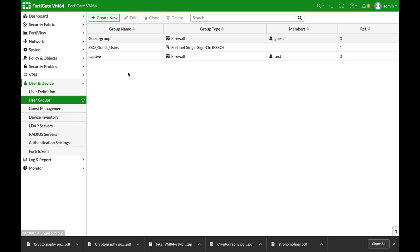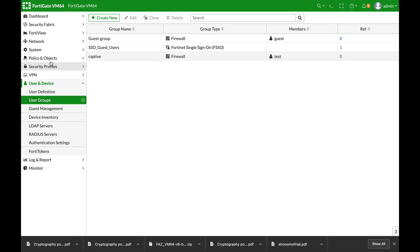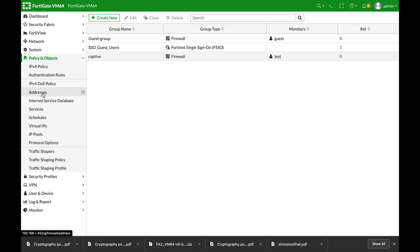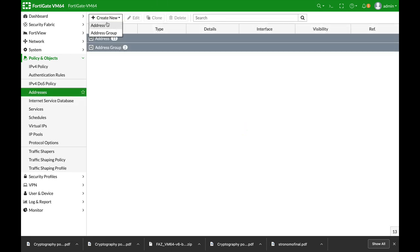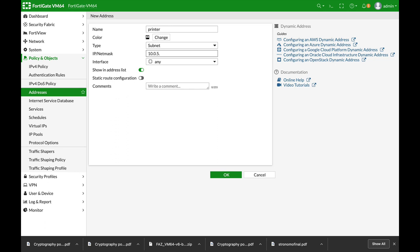Now the next thing that we will do is to configure a firewall address object. We will do it this time using the graphical user interface. So let's create a new address. Let's name it printer. Let's use the following address 10.0.5.22/32 and that's it.